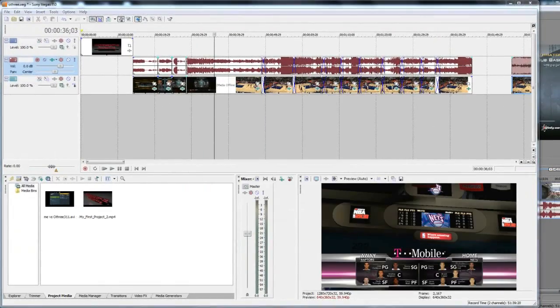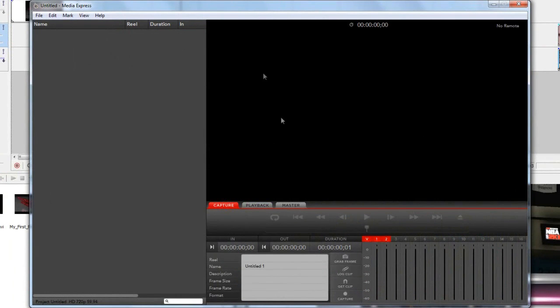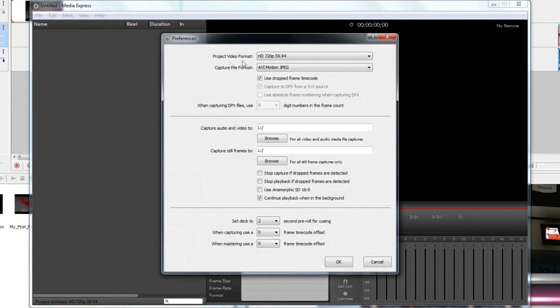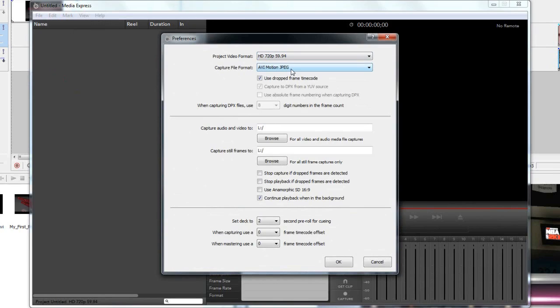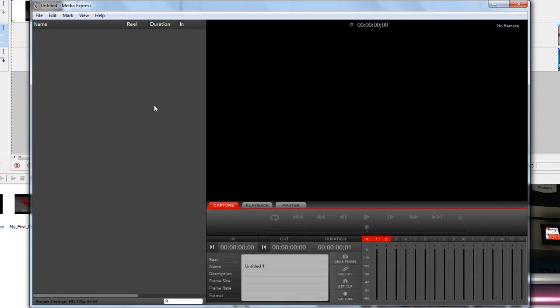Once you have that you open up the Media Express which came with the Blackmagic product. As you can see this is the preview window but it's black because my Xbox isn't turned on. Make sure in preferences you have your project video format correct. I am at HD 720p 59.94 frames per second. I'm using Motion JPEG which is compressed. I am not capturing uncompressed because I think compressed is just fine. Once you have all that just click capture right here and then to stop it just click capture again and it will save the file.